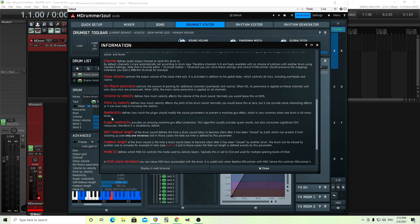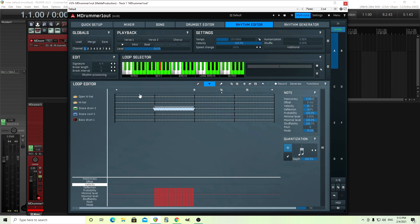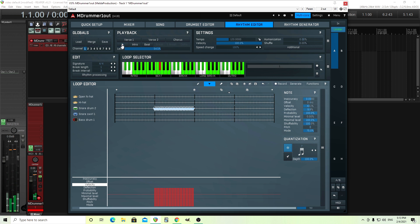Defines how much the plugin should modify the sound parameters to prevent machine gun effect, which is very common when one drum is hit many times. So if you're just using one sample, you definitely want this on. Here we have multiple layers, as you can see here, but sometimes it still is good to turn this up a little bit, and super realisticity does the same thing, but it uses a little bit more CPU. To be honest, the way it sounded before was fine, so I don't think you really need to turn either of these on, but sometimes you do, just in case. You don't want that machine gun effect.